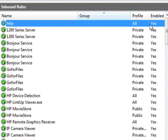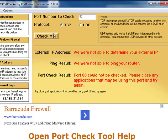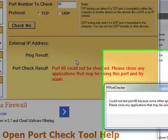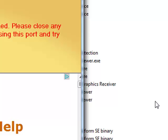And yes, I'll go to check it again. Boom, there it is. Cannot test port 80 because some other application has that port locked.